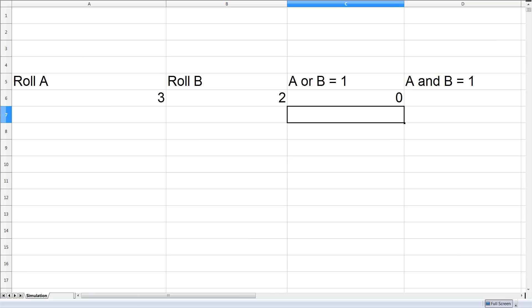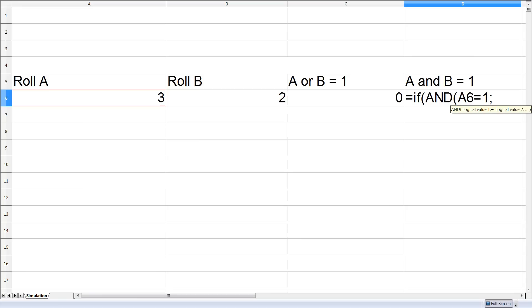Now we want to see a success in which both dice are showing a 1. So if both dice are showing a 1 we're going to count that as a success, otherwise we exclude it.